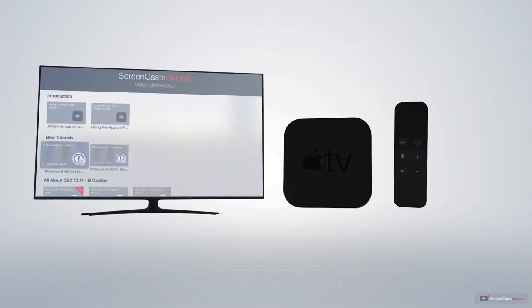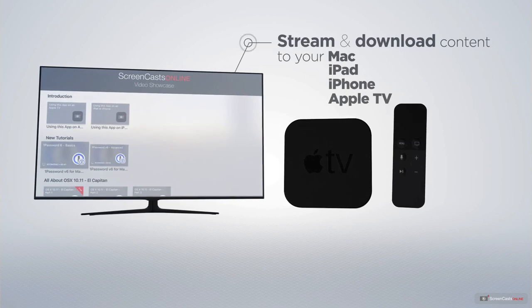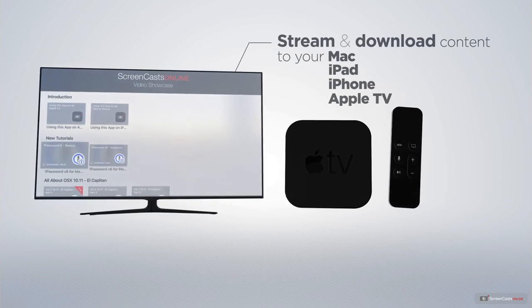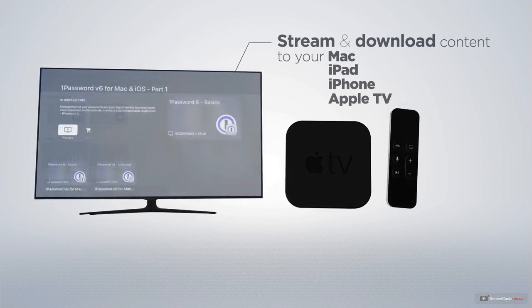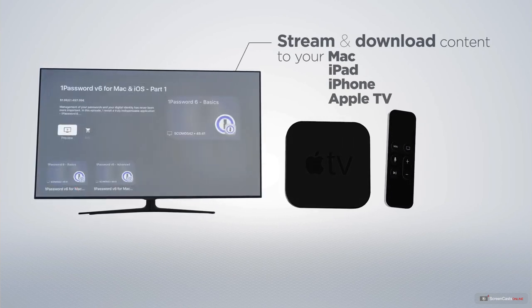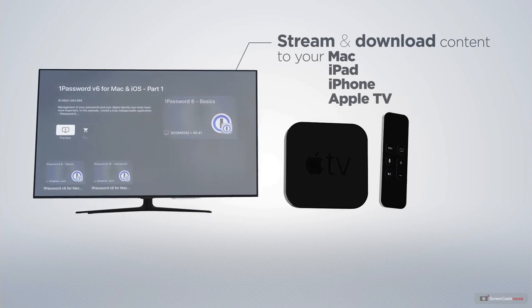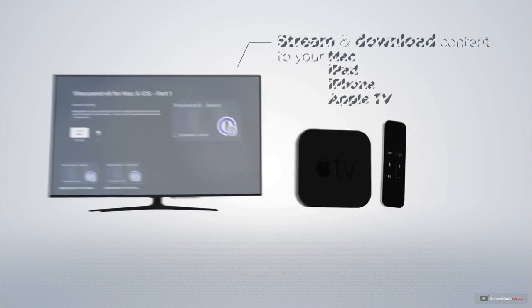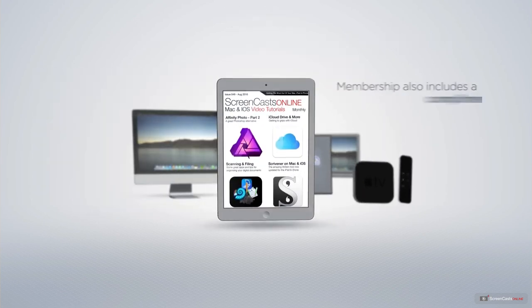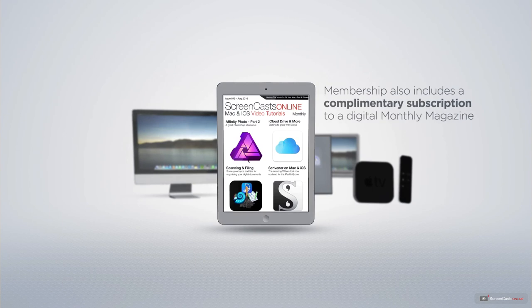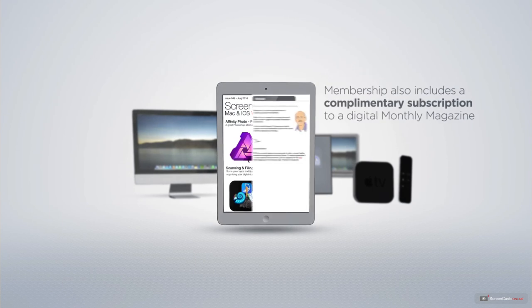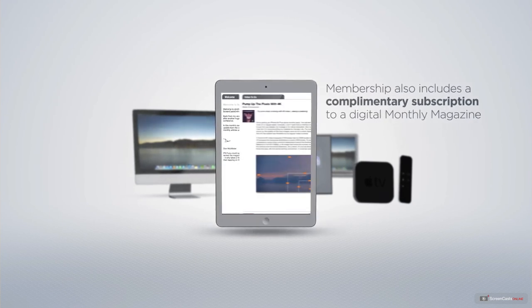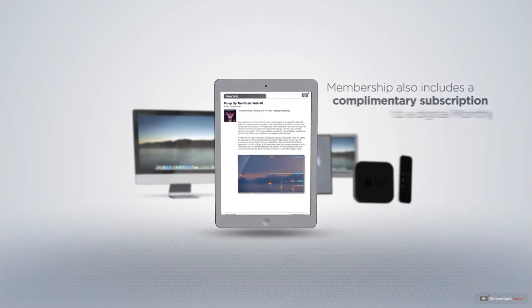You can stream and download all of our videos on your Mac, iPad and iPhone, and even your Apple TV using the members-only ScreenCastsOnline Apple TV app. Membership also includes a complimentary subscription to the Digital ScreenCastsOnline monthly magazine.